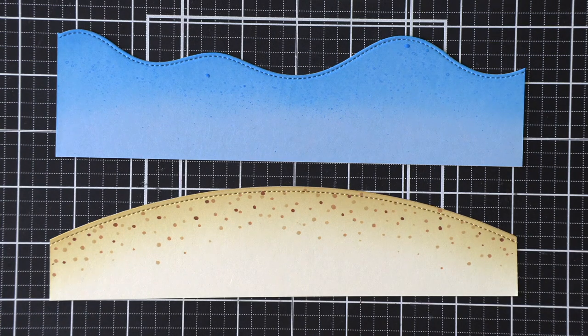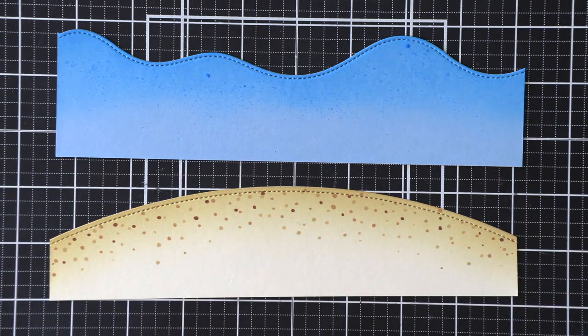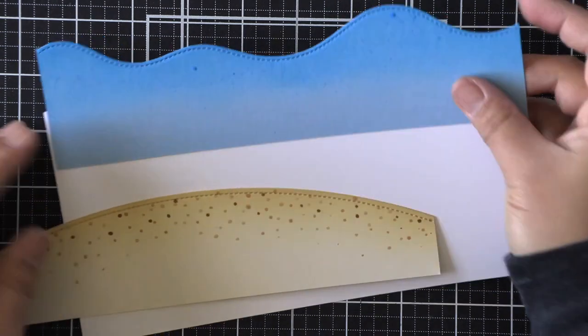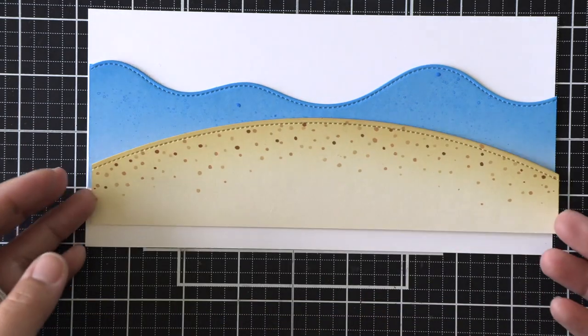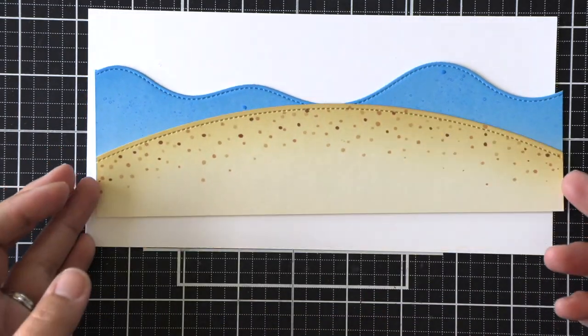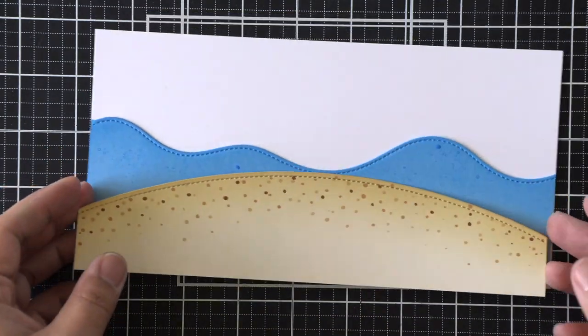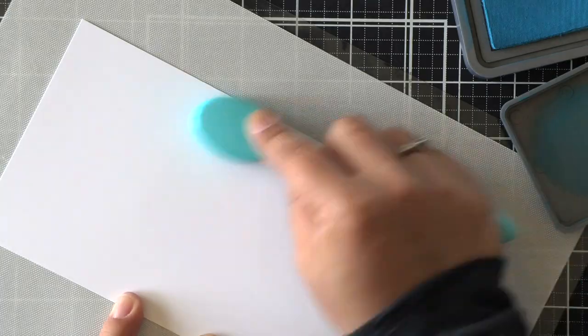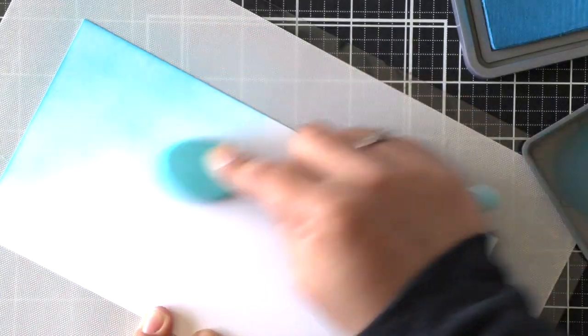Now for texture on the beach, I am using the Copic markers that I used on my bear for the image earlier, and I am just dotting that randomly all over the top of that vanilla malt cardstock to create that beach texture.